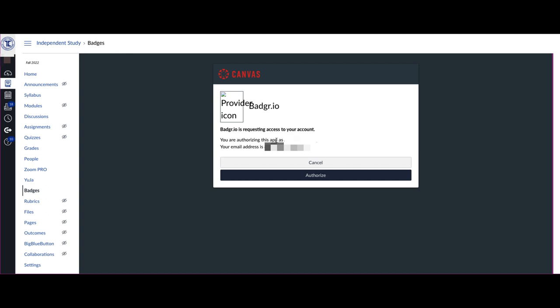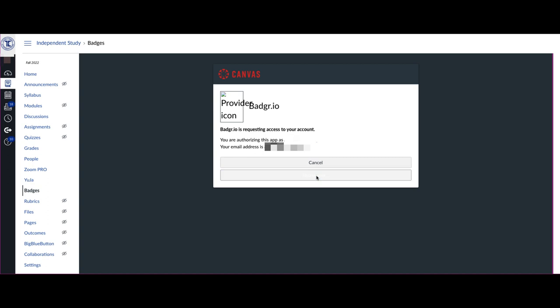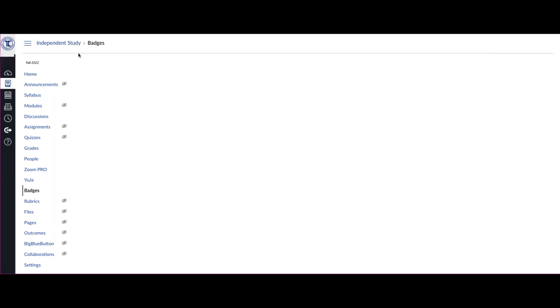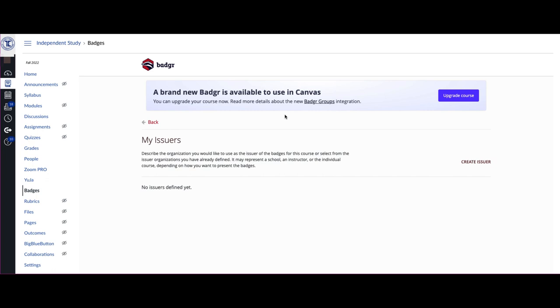It will ask you to authorize that particular app, and you want to allow that or authorize it. You will get a message that says Authorization Granted, and you need to reload. So let's reload this page. And now we have Badger set up so that you can use it in your individual course.